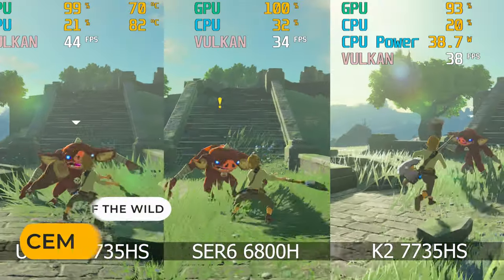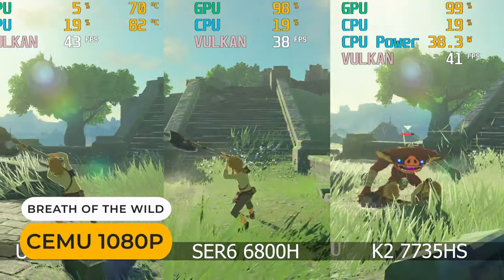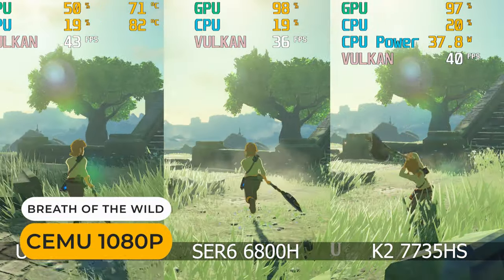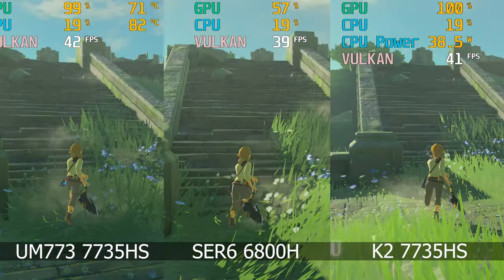Okay, let's see if there are any major differences in emulation. The UM-773 got the best result in this one.